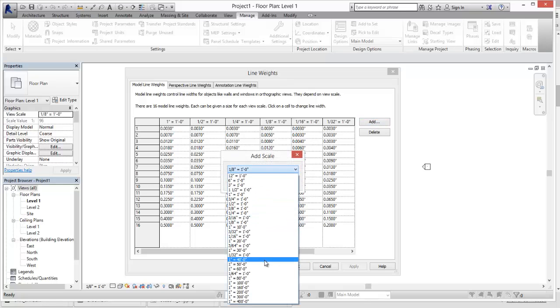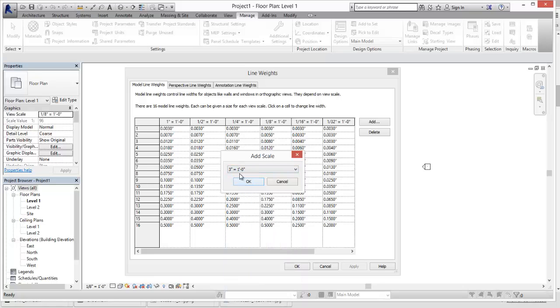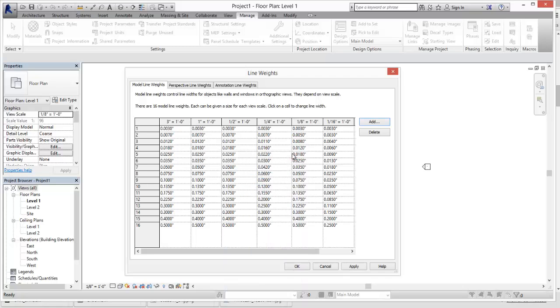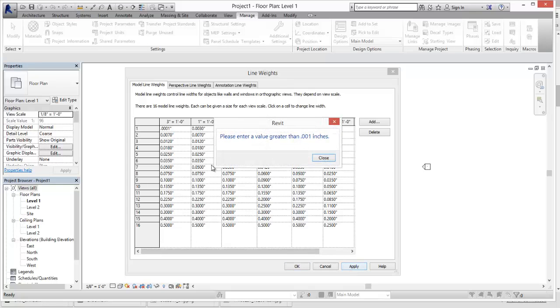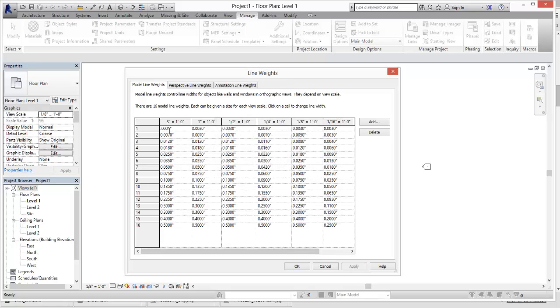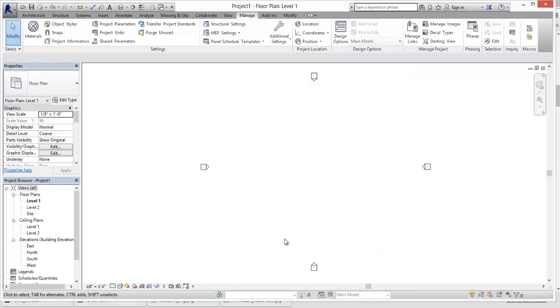So you can then come in here and add a scale that you want to control. Say, like, we want to add that. And so if we add that, then we can come in here and set that line weight to be 0.001 inches in there. And so we can hit Apply. One too many zeros. Hit OK.